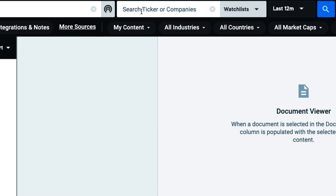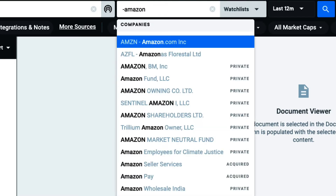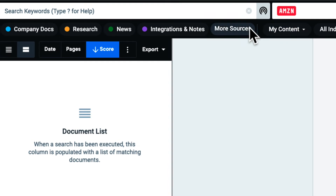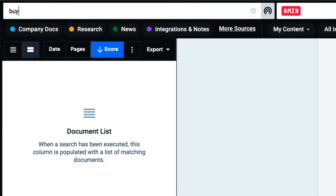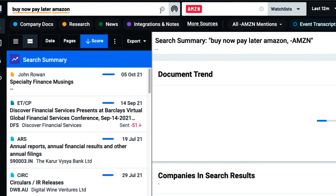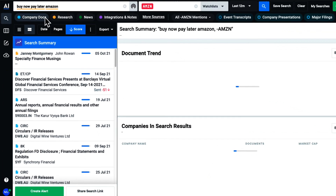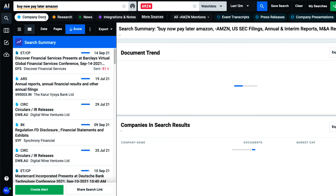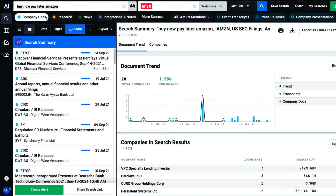Or maybe I want to understand how other companies are talking about my organization. I can run a reverse ticker search for my organization and then add my company's name to my search string, resulting in all documents pertaining to my topic and company, but nothing produced by my organization.